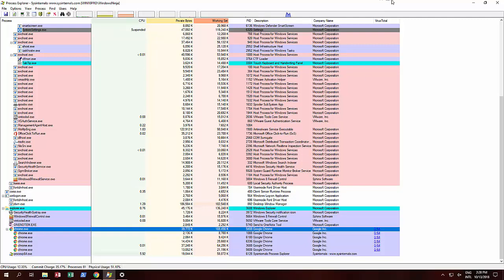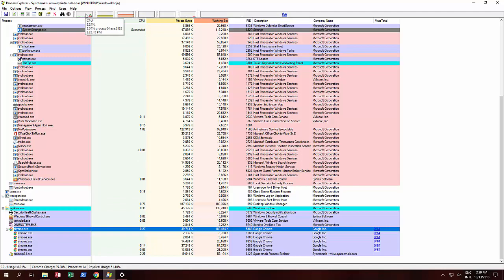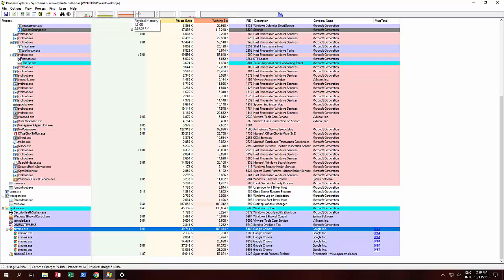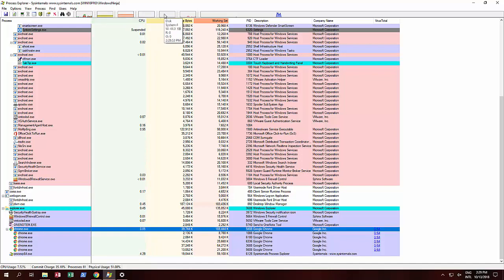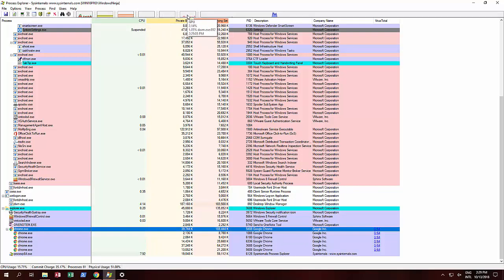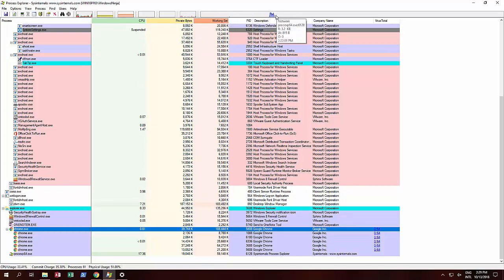You'll see that we have all these little monitors at the top. This is CPU—currently we're running at 8%. You've got system commits, physical memory, input output, disk usage. As you can see, it's showing what's happening. This is our graphics card GPU, and this is the network. You can see and monitor all these things.